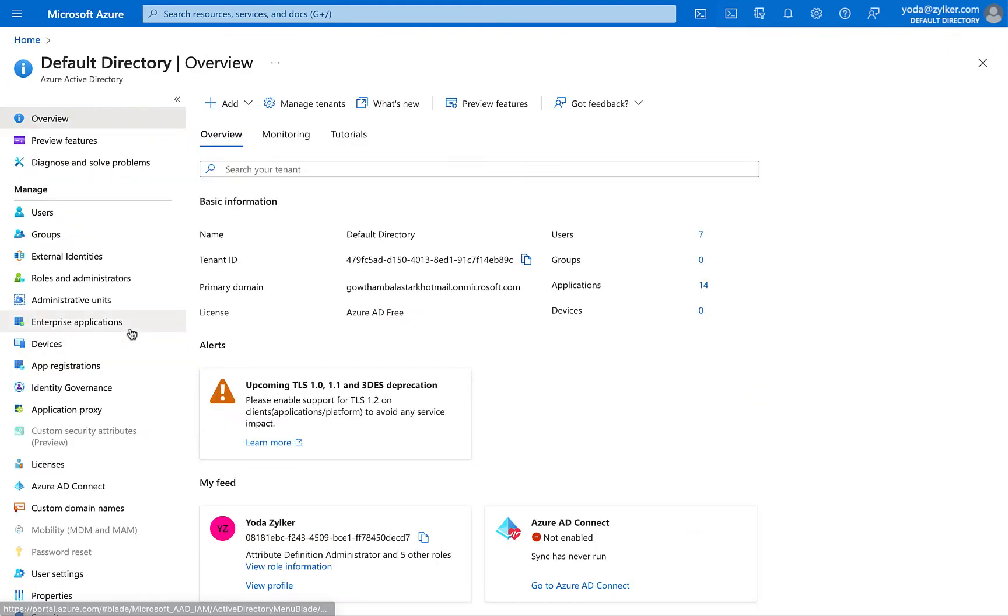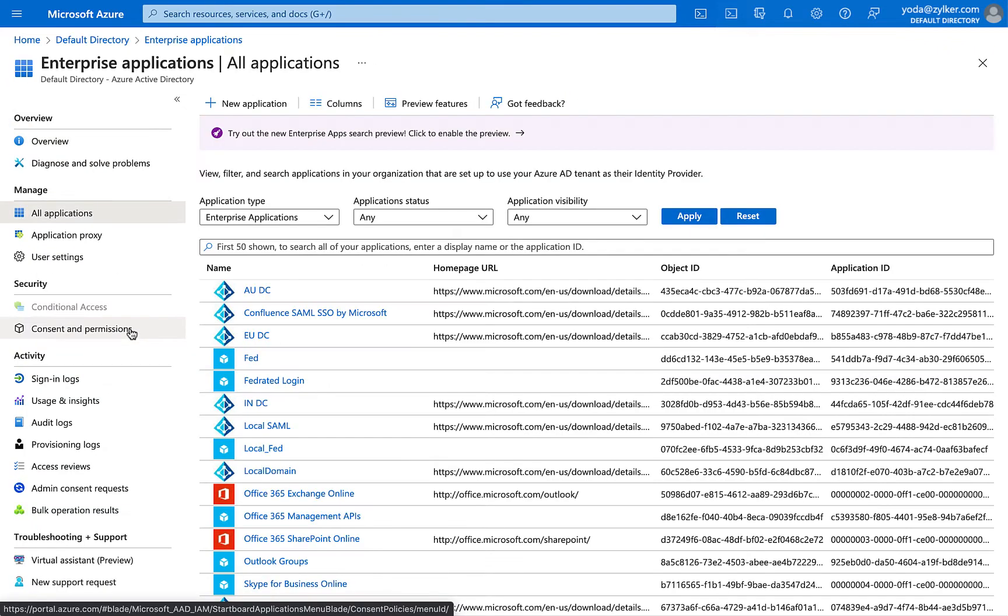Select Enterprise Applications. In the All Applications page, click on New Application.